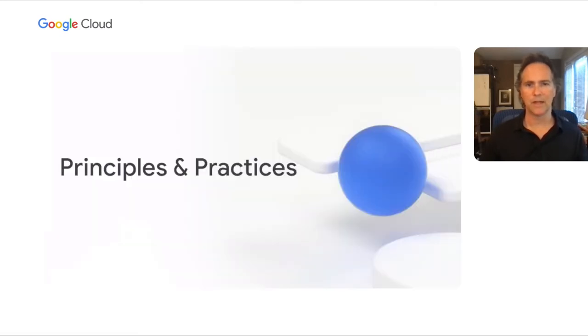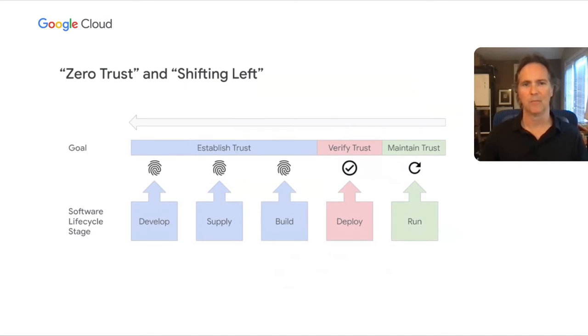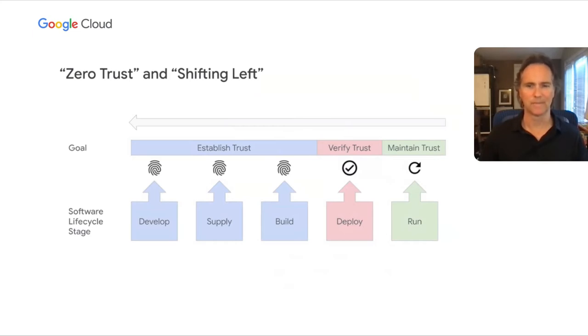Now let's look at how enterprises can better secure their software delivery process. Two core concepts for creating better security in our software supply chains are starting from zero trust and incorporating these practices for building and maintaining trust more and more to the left or shift left security.